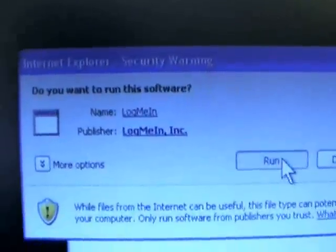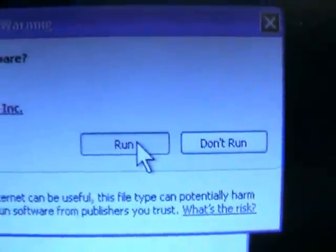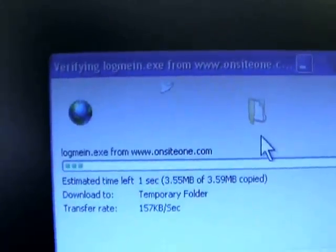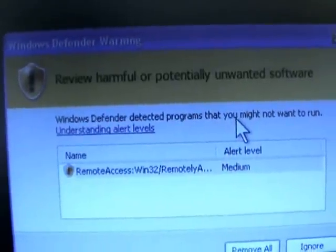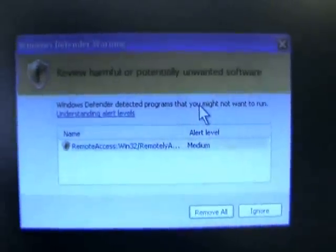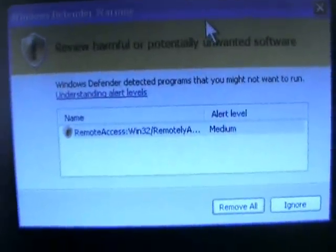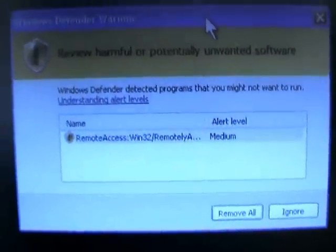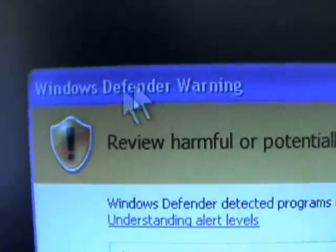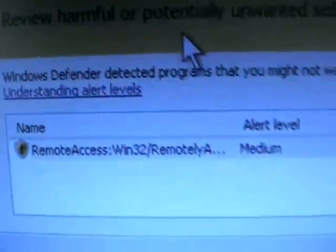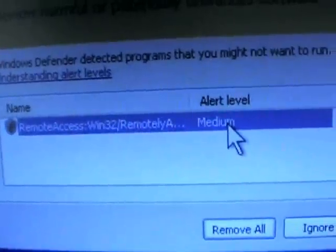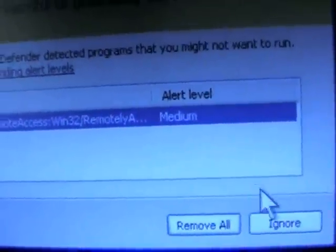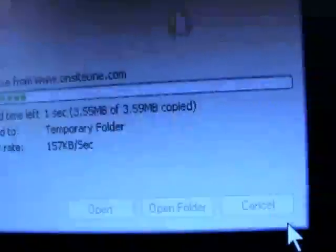Now at this point it downloaded and we've got another prompt whether we want to run the file. Now we'll go ahead and run it and I currently have a protection software installed that guards against any type of remote software that might be installed on this computer and this is just the Windows Defender software that's doing this for me and it's just recognizing that I may be installing a remote control software and it gives me the option to not install it, but in this case of course we want to install it, so we're going to ignore the warning.